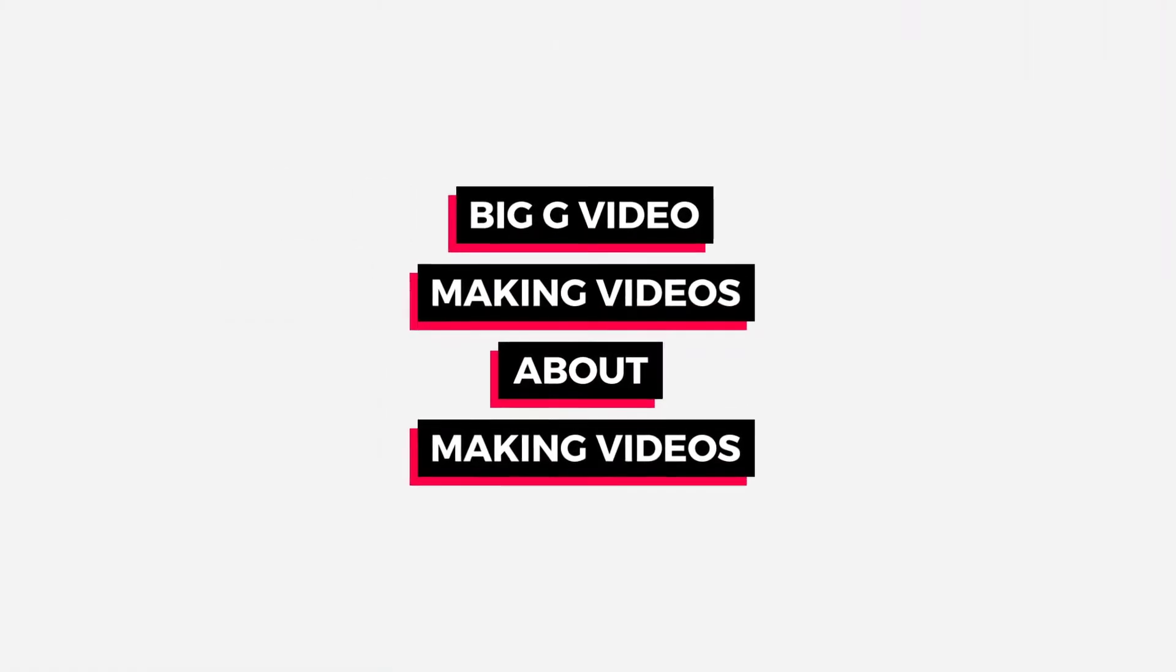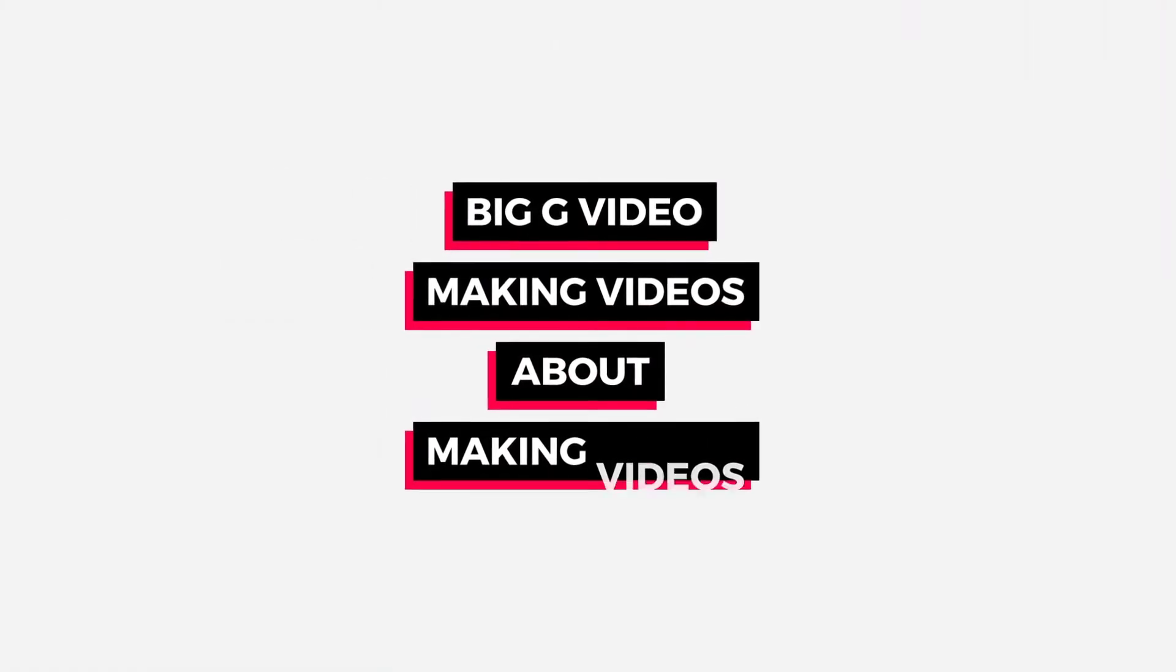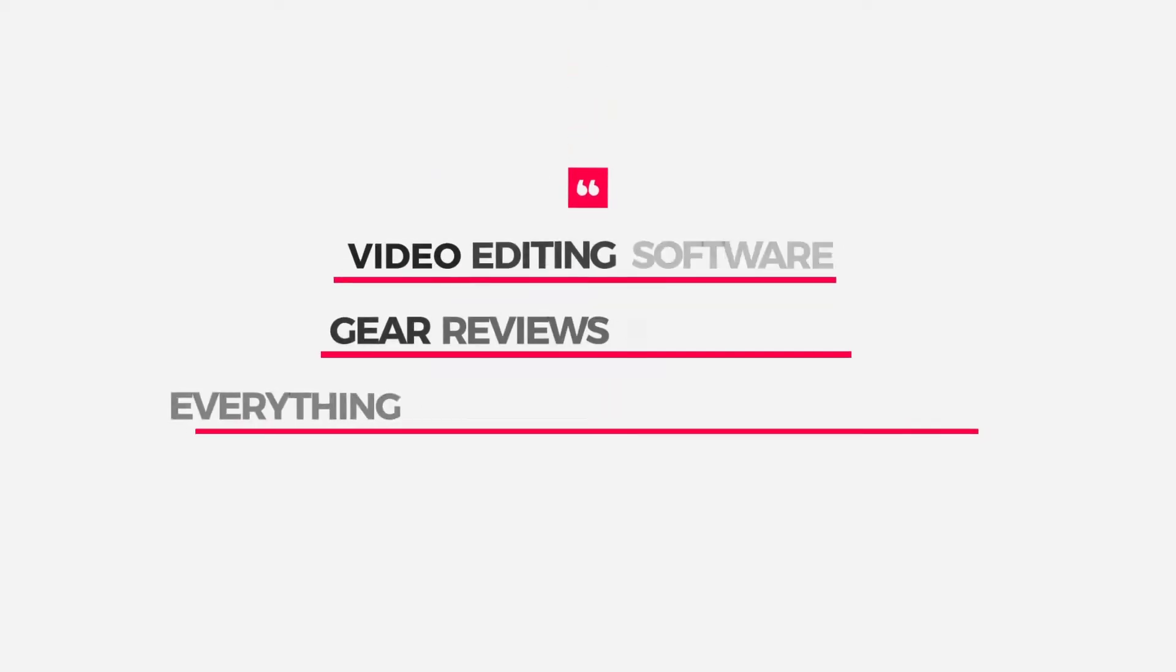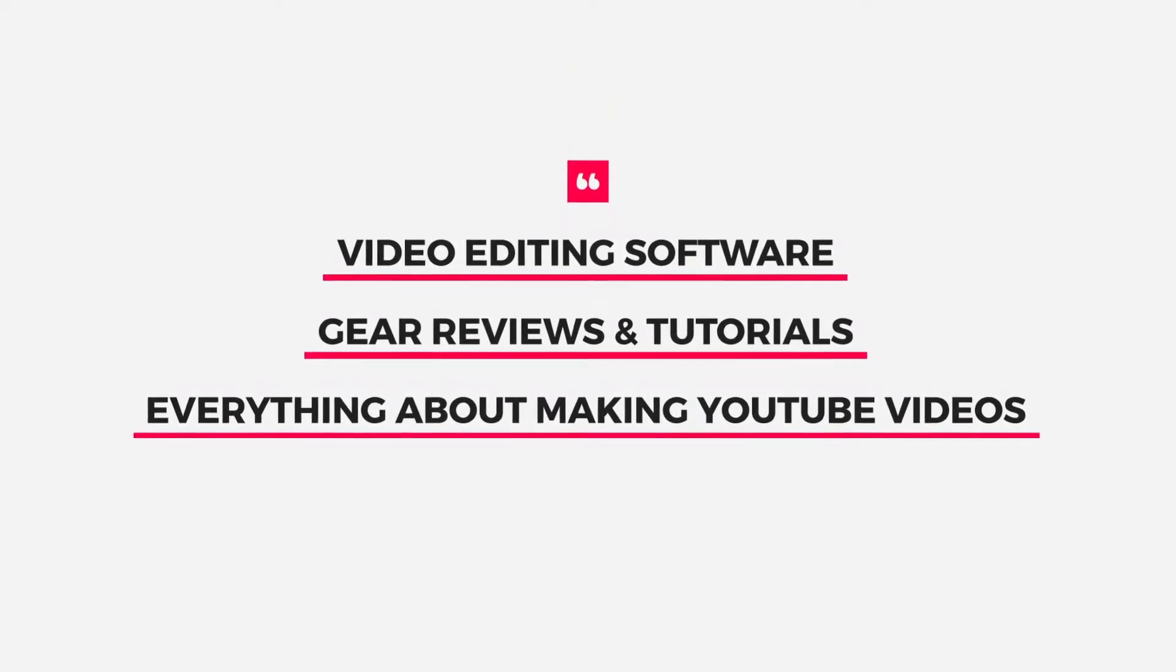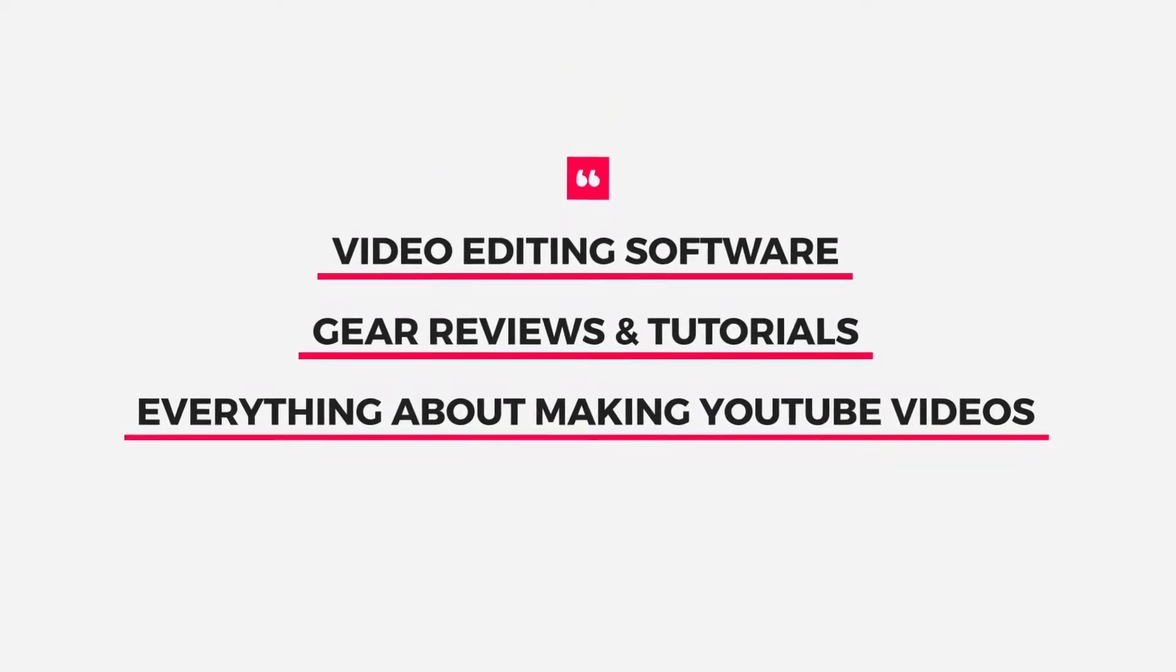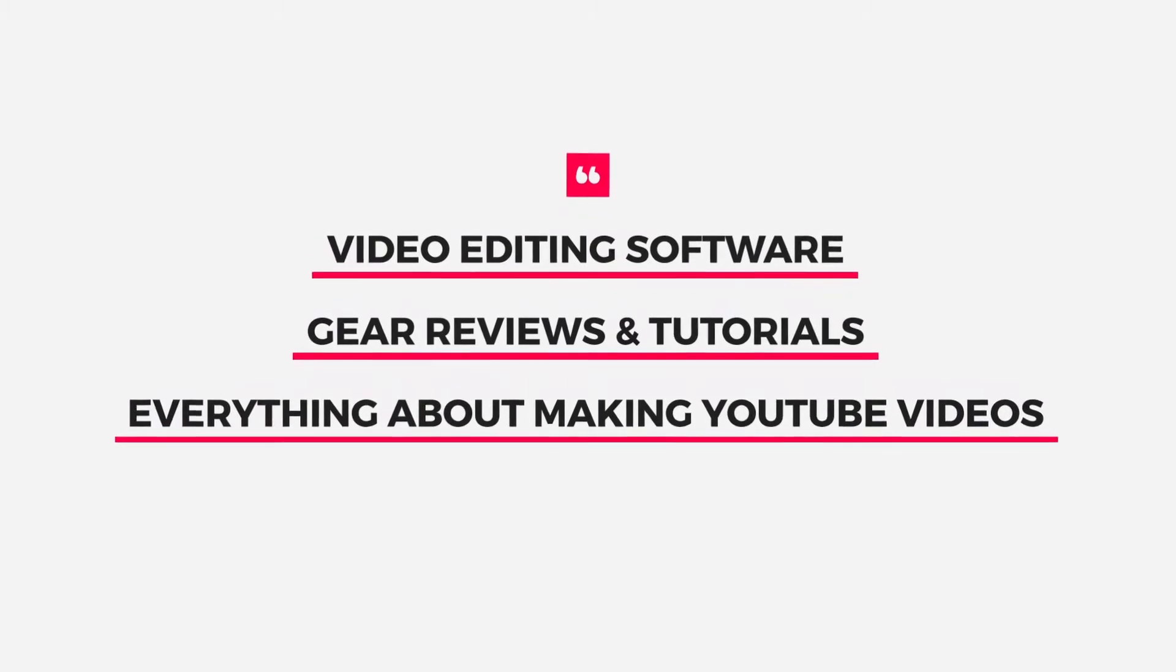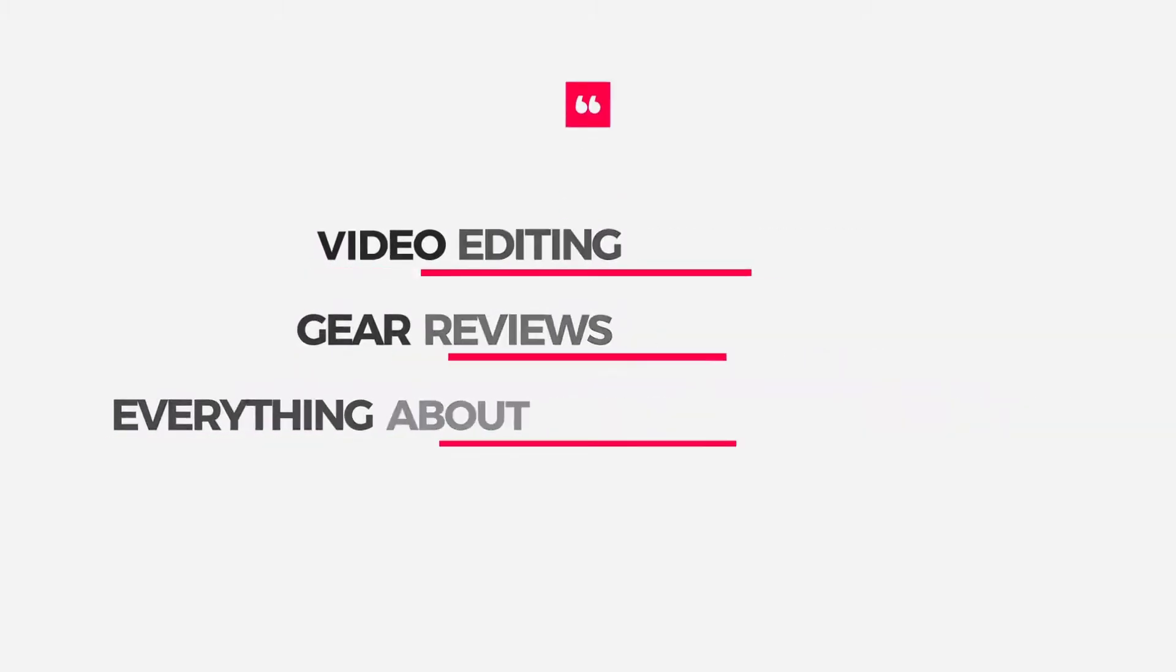I'm Big G Video and I make videos about making videos. This includes video editing software, gear reviews, tutorials, and all things about making YouTube videos.